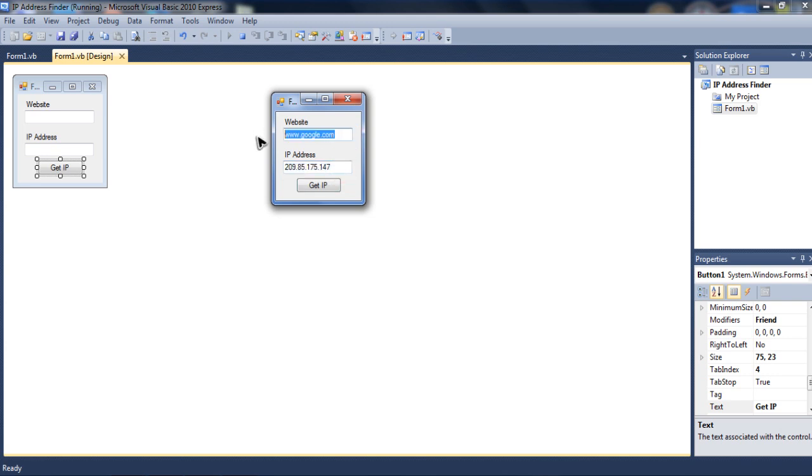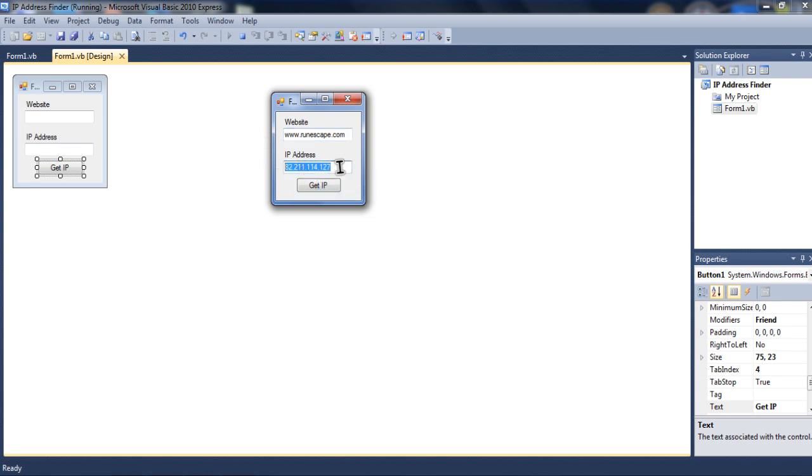And another one. I will go to Lumscape dot com. Now, click Get IP. And it should change to Lumscape's IP.